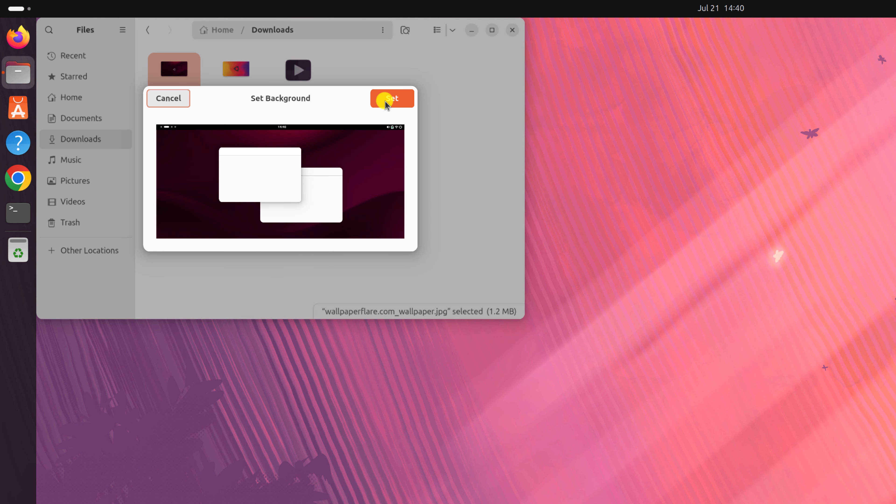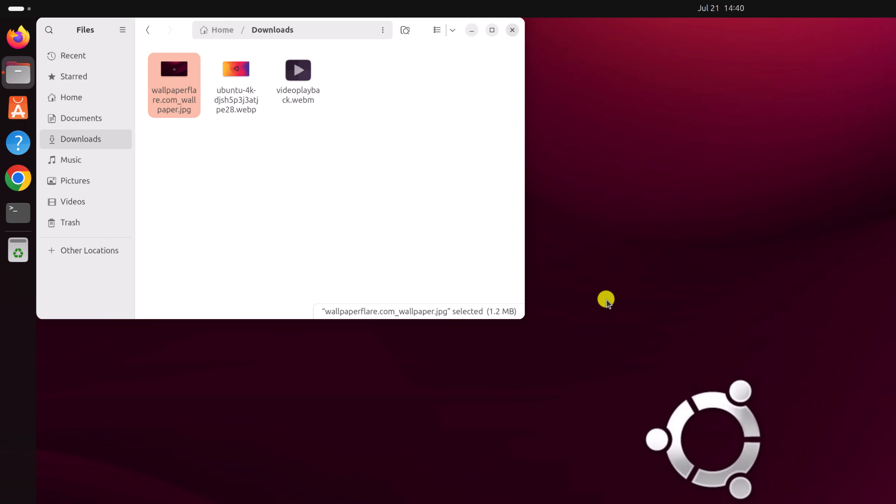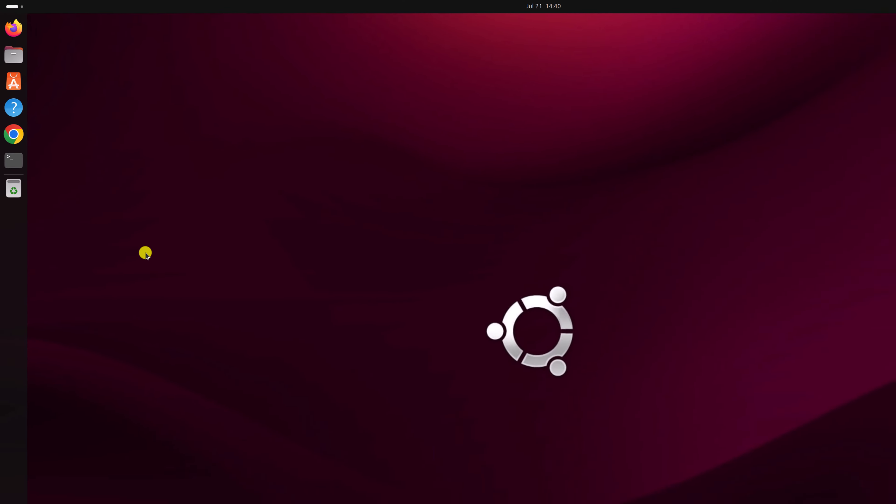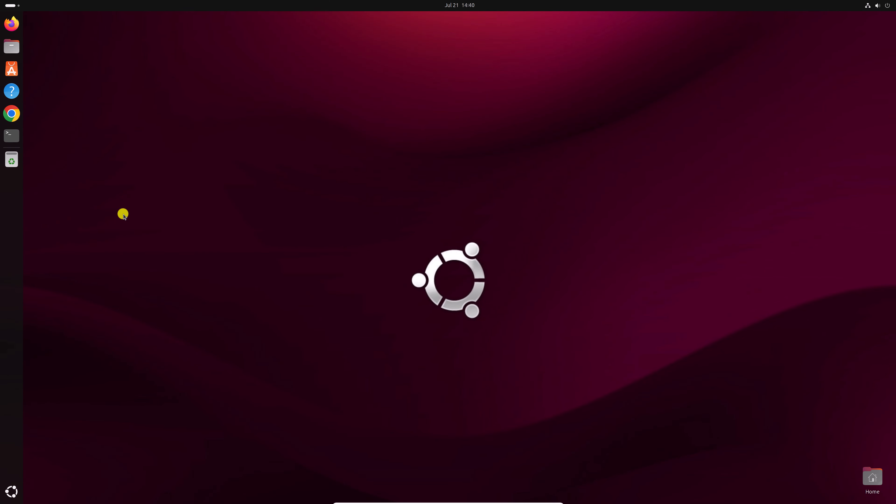Then click on set and it will change the desktop wallpaper on Ubuntu operating system. So that's it. This is how you can change desktop wallpaper on Ubuntu operating system.